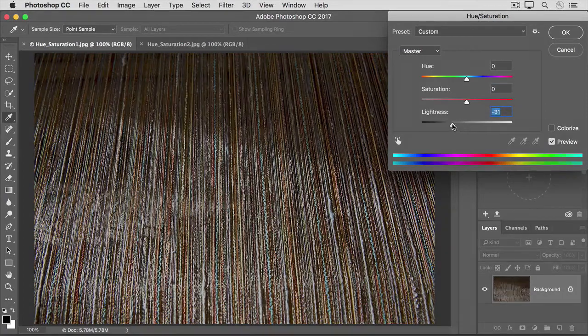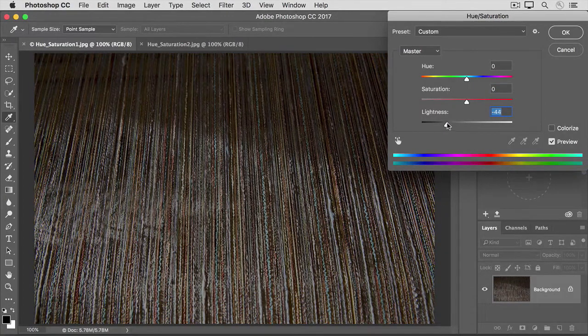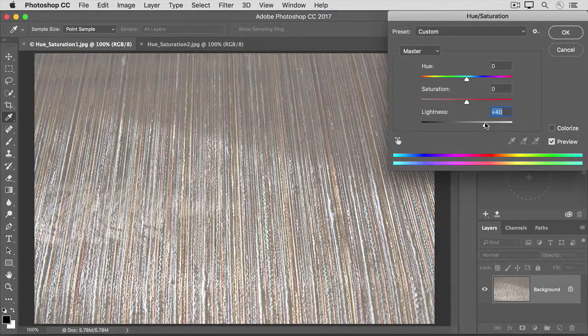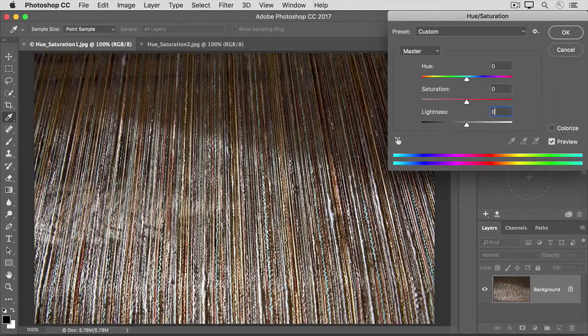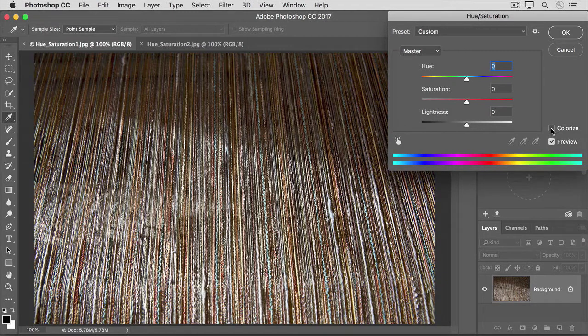Dragging this to the left makes all the colors darker. Dragging to the right makes all the colors lighter. I'll put that back to zero too. When you use the sliders as we just did, they affect all the colors in an image.